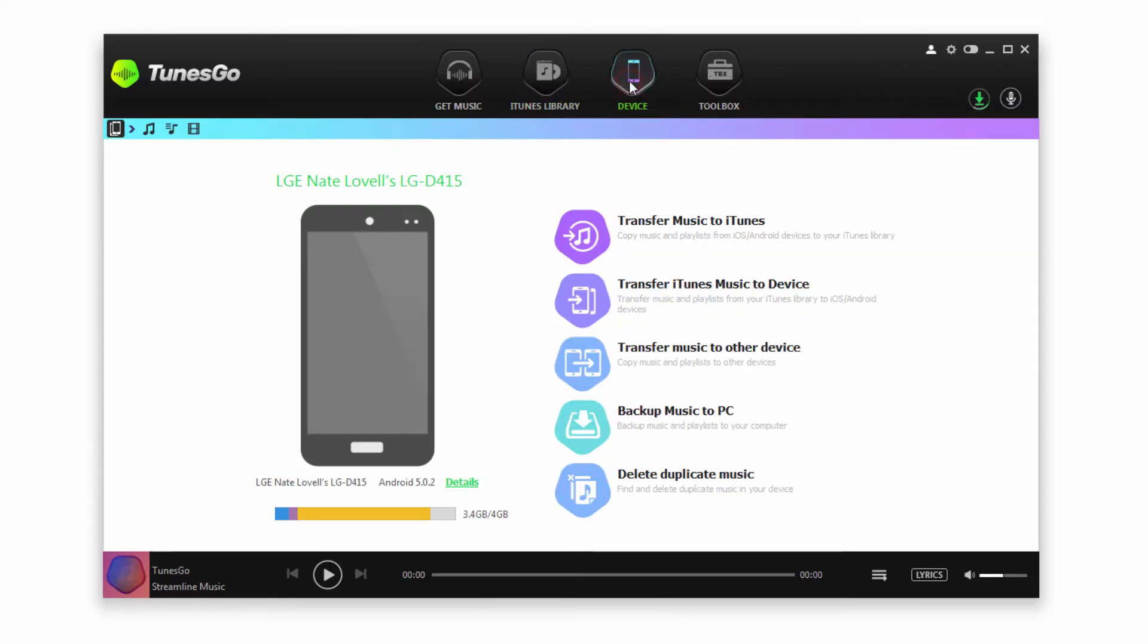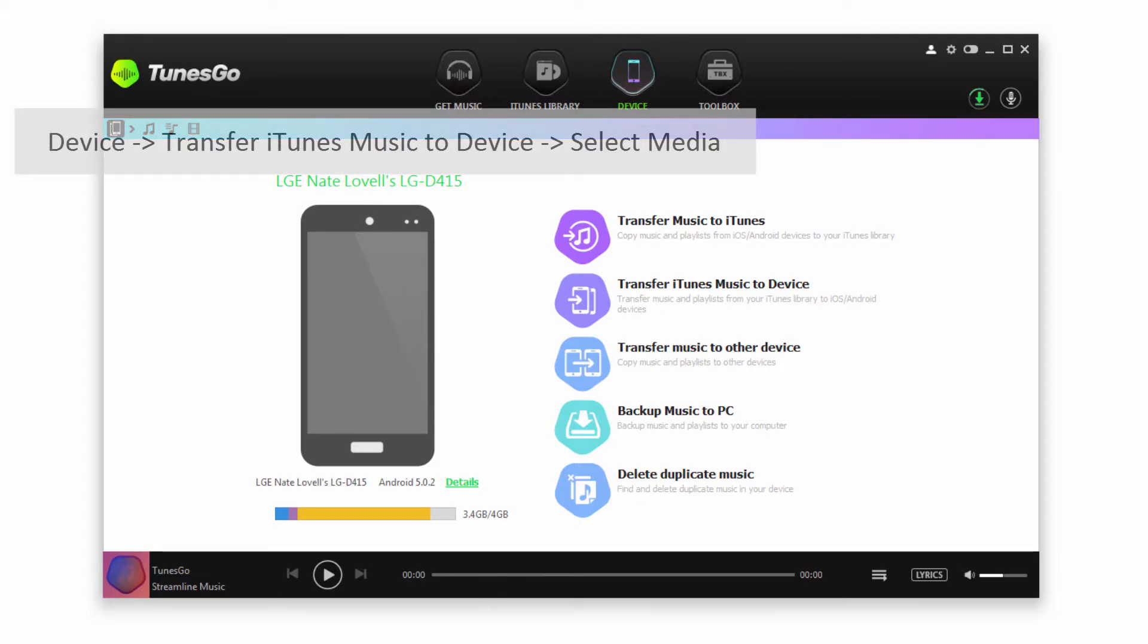If we want to transfer all the music from our iTunes library to our Android device, all we have to do is make sure we're on the Device tab and have our device selected. Then we're going to click on Transfer iTunes Music to Device.